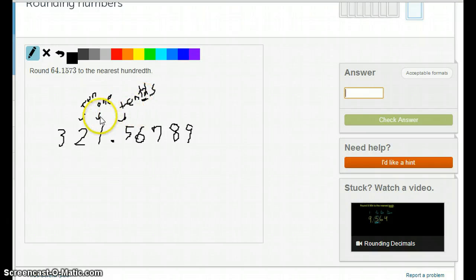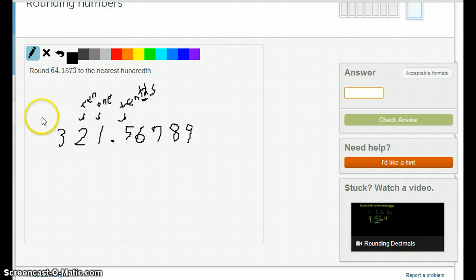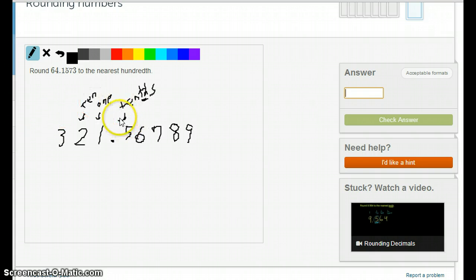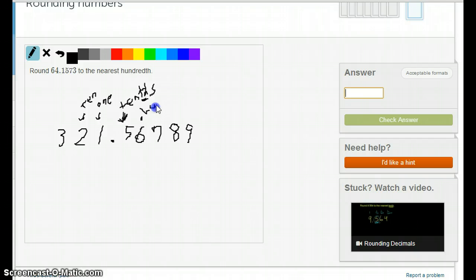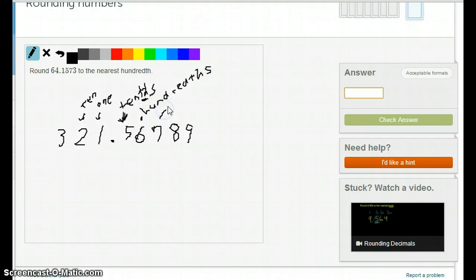You just count up from there. Going to the left, it's 1, 10, 100, 1,000. Going to the right, the first number after the decimal point is the 10th's, the 2nd one is going to be the 100th's, and the next one is going to be the 1,000th's.